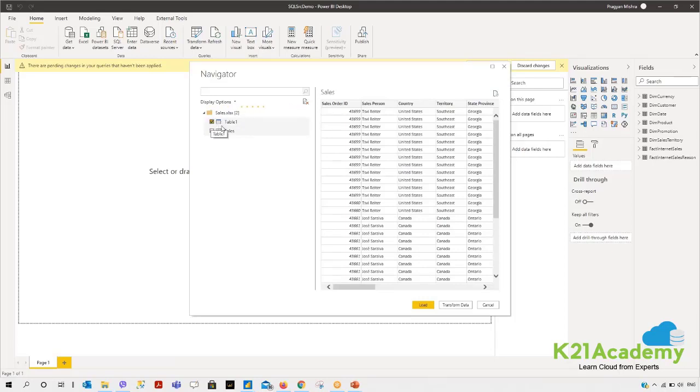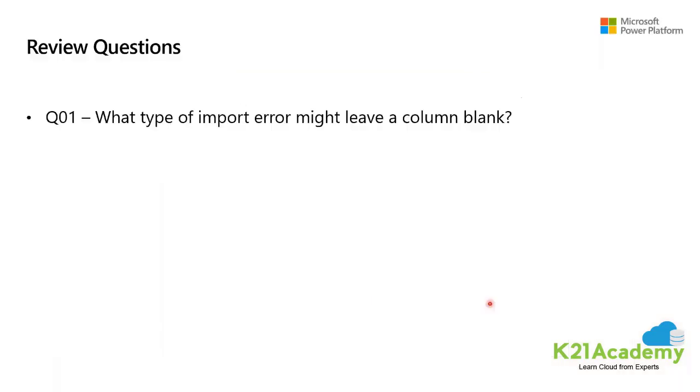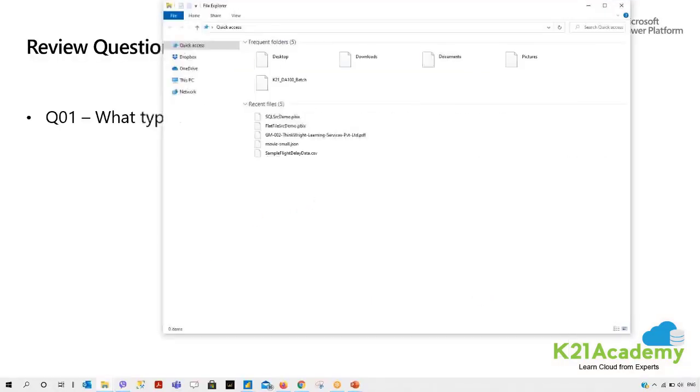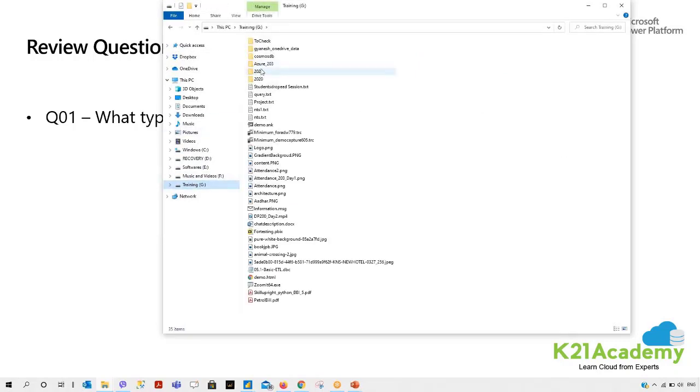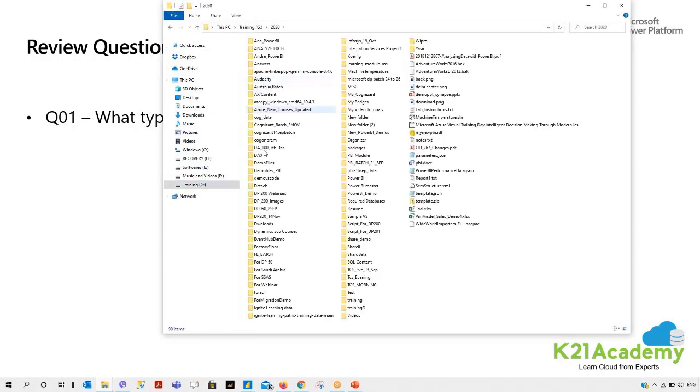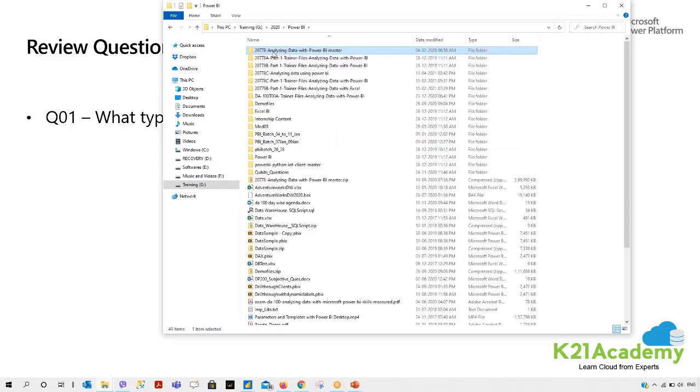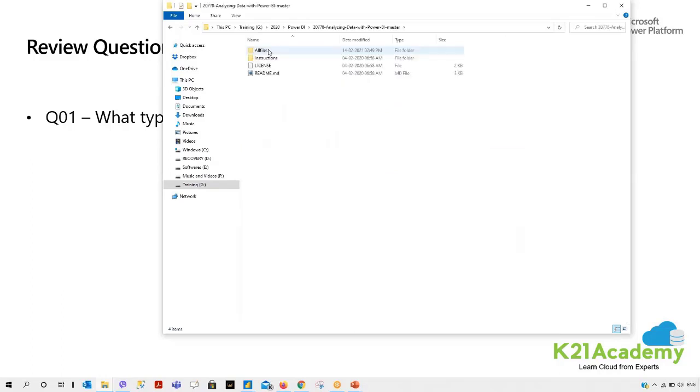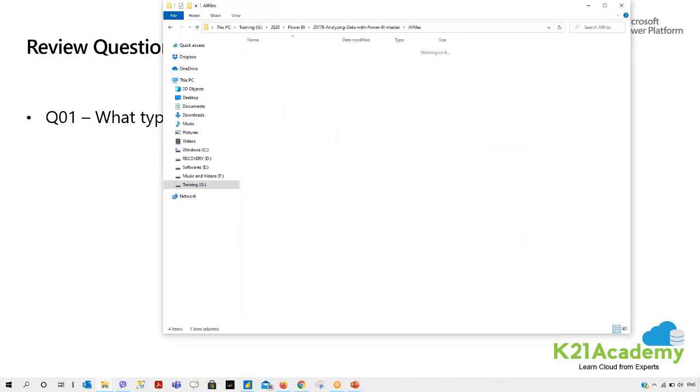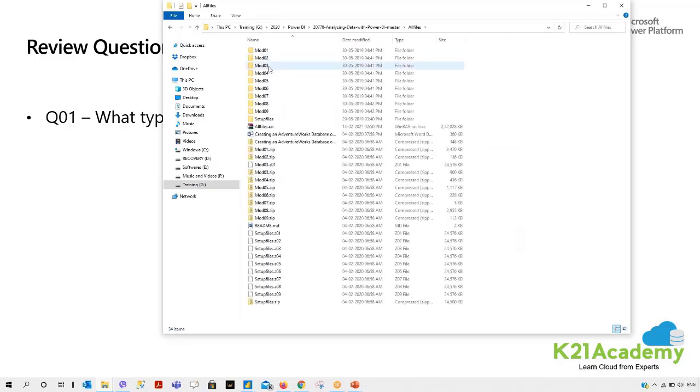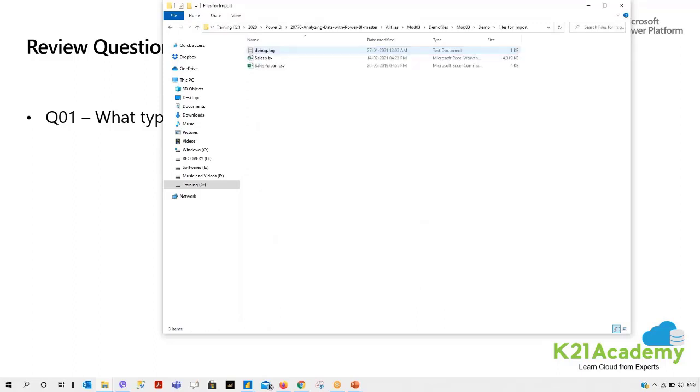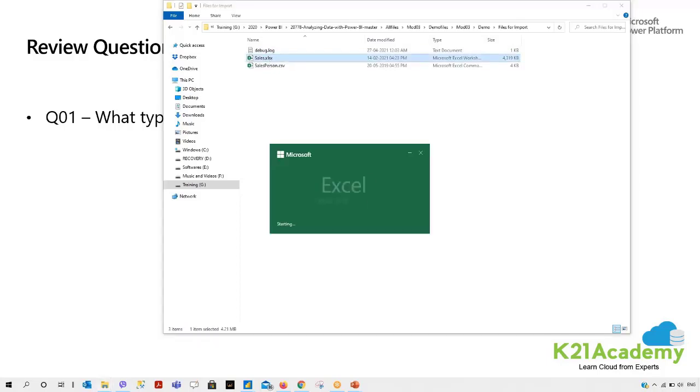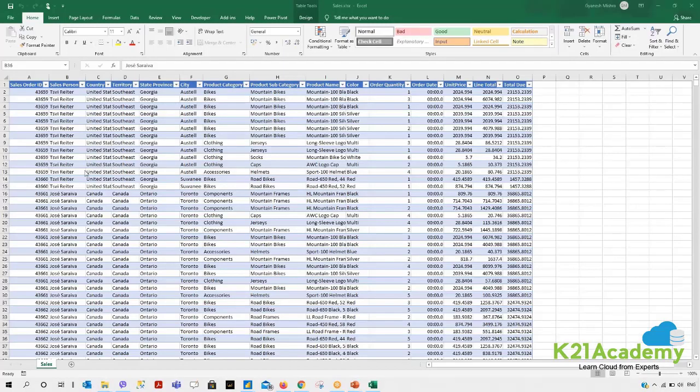If I open it with Explorer again and go to the training data, Power BI Master, Module 3 demo files for import, and sales.xlsx. For sales.xlsx, this is actually a table with name Table_1.